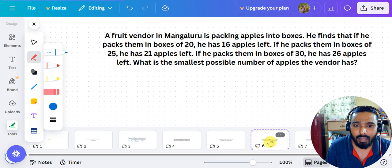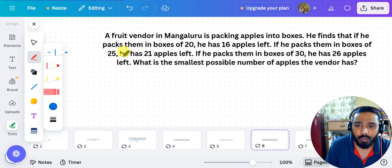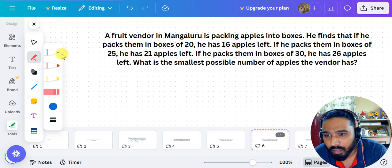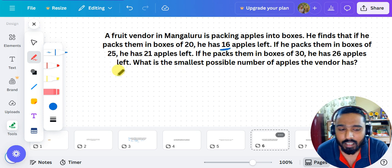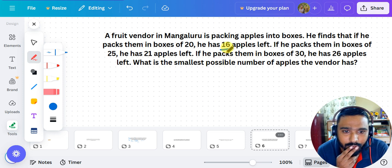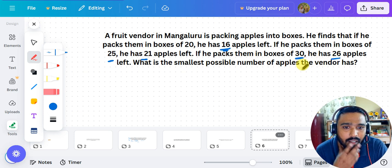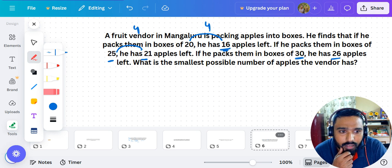Here is an example of that method. A fruit vendor in Mangalore is packing apples into boxes. If he packs them into boxes of 20, there are 16 left. If he packs into boxes of 25, there are 21 left. If he packs into boxes of 30, there are 26 left. What is the smallest possible number of apples? Notice that in this case the remainders are different — 16, 21, and 26 — unlike the previous question where the remainder was the same.